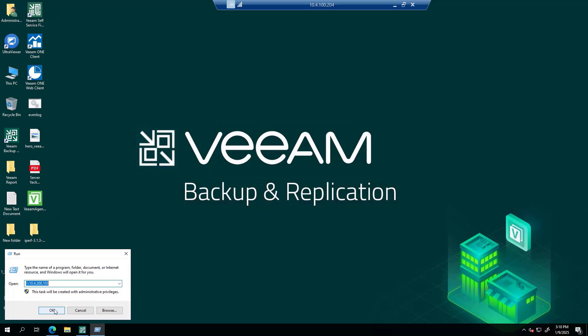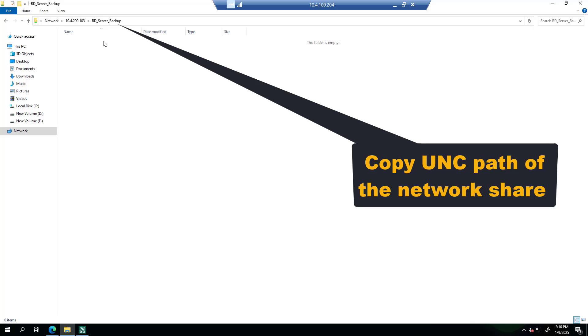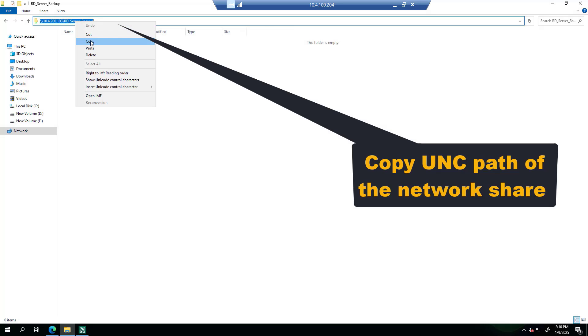Ensure the network share or folder is accessible from the Veeam server. Copy the shared folder location.